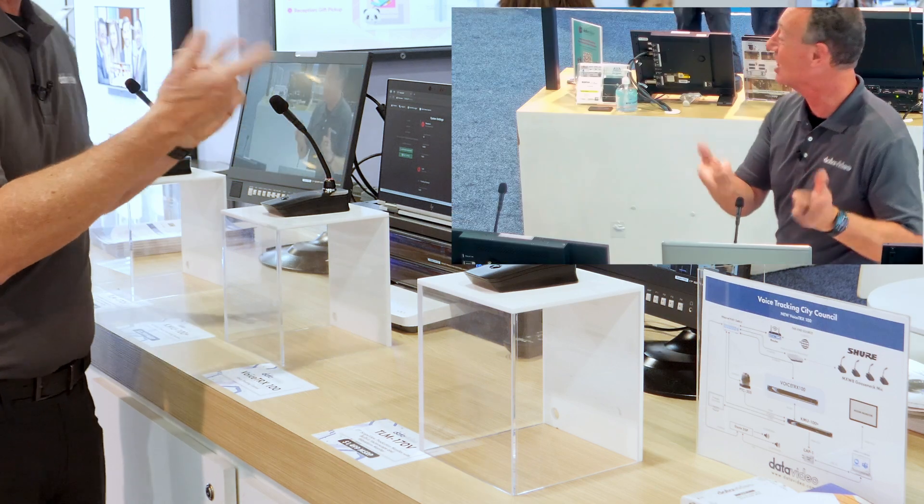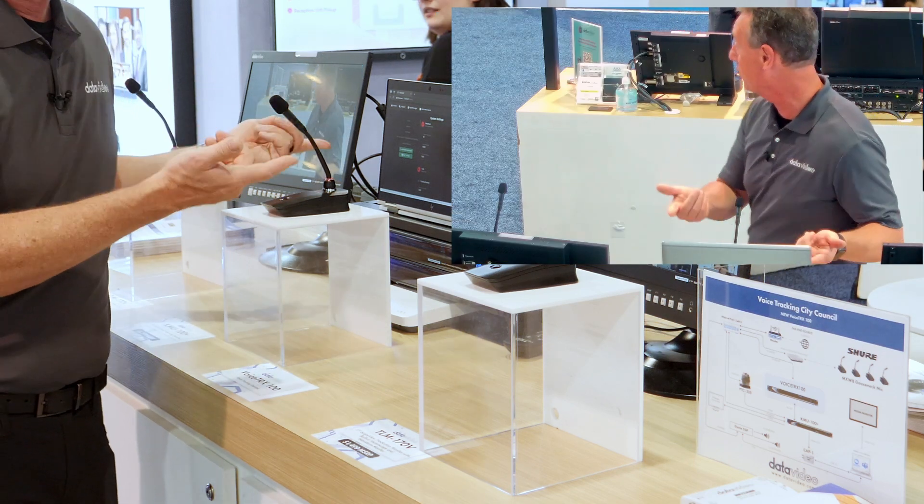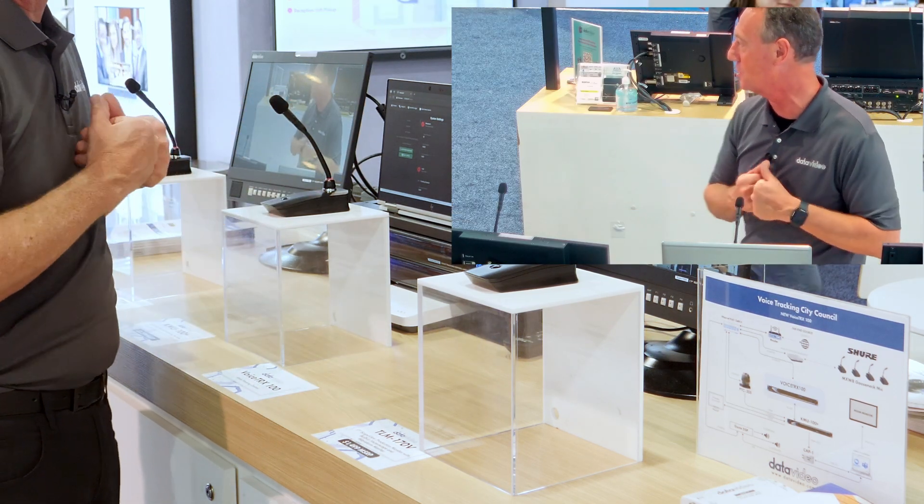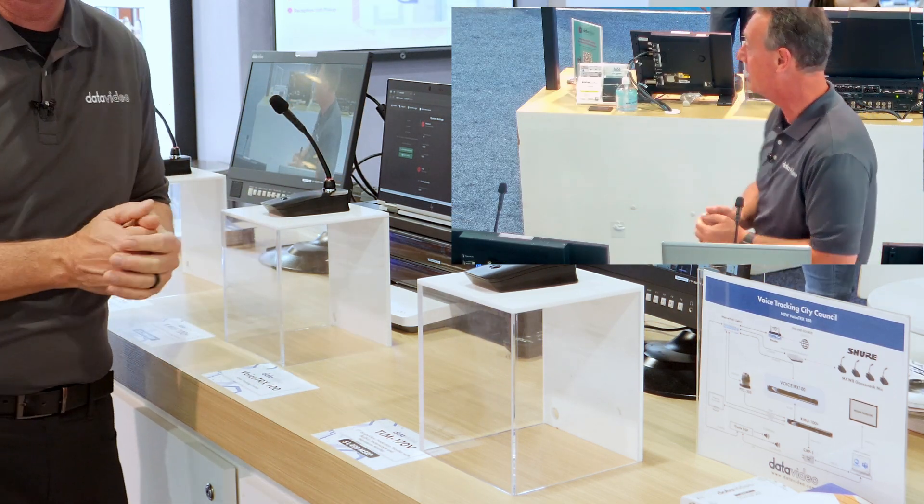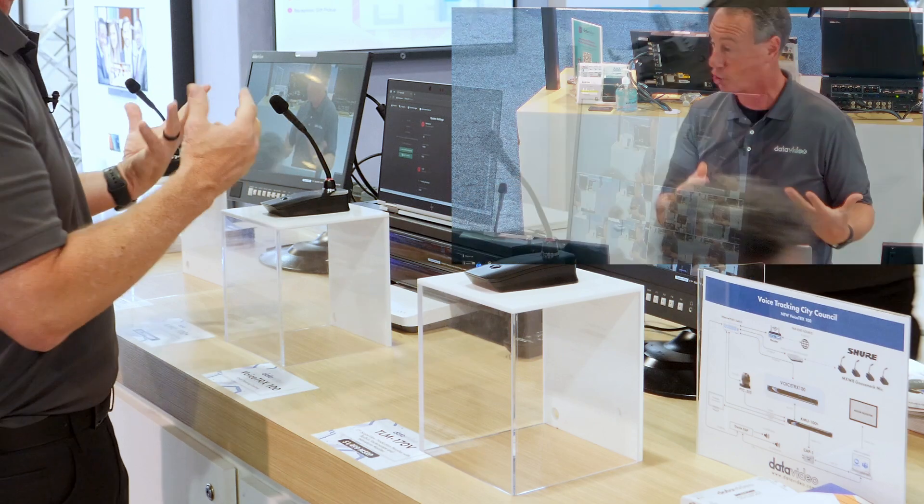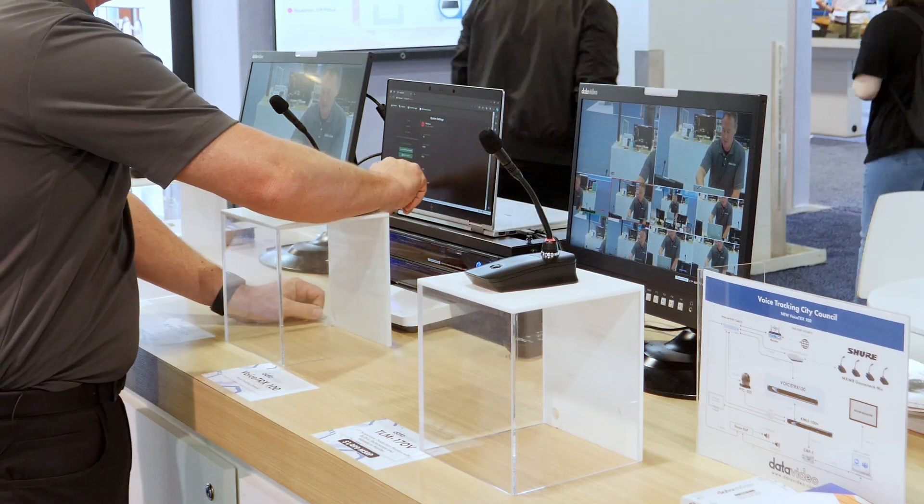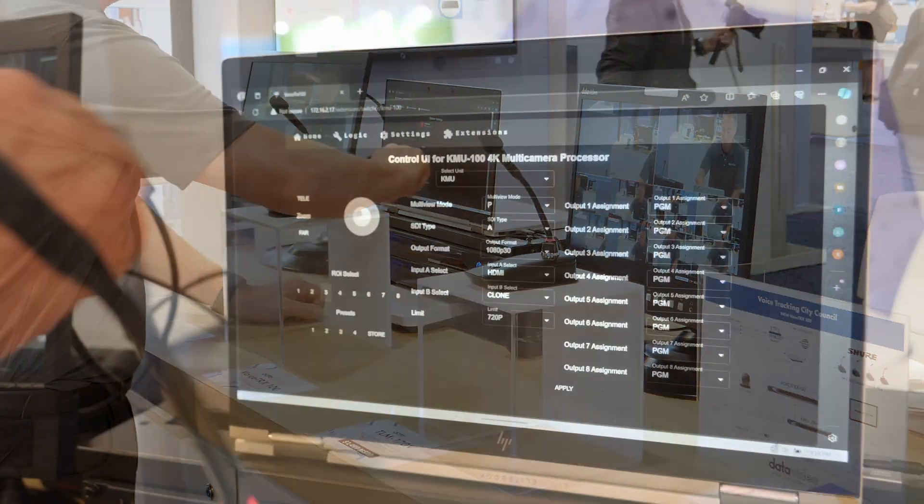Let's take a look at the interface of the VoiceTrax 100, which is taking all the positional data from the Shure microphone. Alright, so I'm going to turn tracking off.